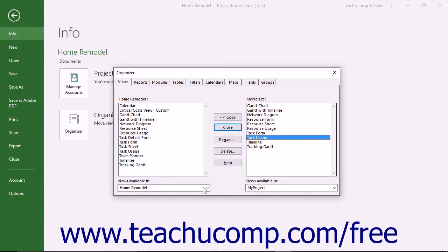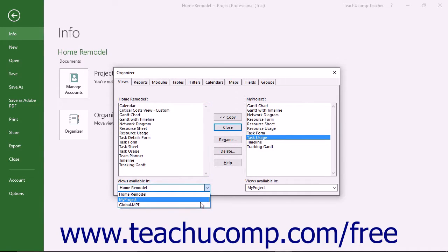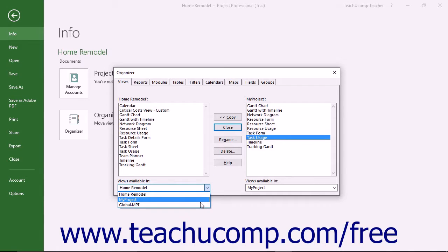If you copy objects into either the Global MPT or Global Plus Non-Cached Enterprise project files, you are actually copying objects into the global template used to create new project files created in the future.